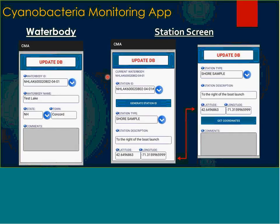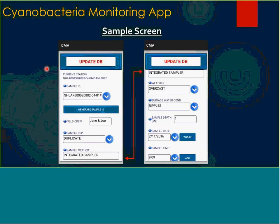From the station screen, you put in a station ID — it can generate automatically or you can put in your own. You specify what type of sample it is: shore sample or on-lake sample. Station description and coordinates are put in automatically by getting coordinates. You can put in your sample ID, which can also be automatically generated. You indicate whether it's a sample rep, a duplicate, or a single sample, and what type of methodology was used — an integrated sampler tube or a net sampler. Weather and surface conditions are the same as in the other apps.